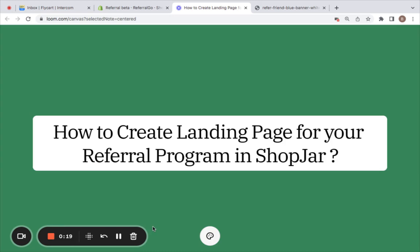The referral landing page is an excellent resource that invites your existing customers to join your referral program and benefit from it. In this dedicated page, your customers can avail of the unique referral link which they can easily share with their friends and family. Let me show you how to set this up.